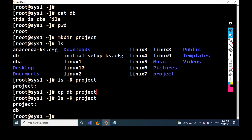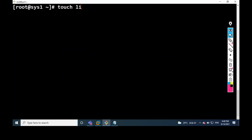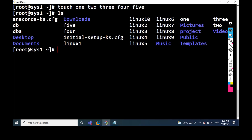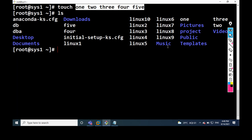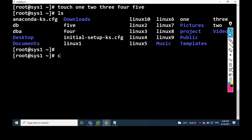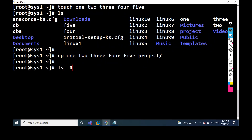If you want to copy multiple files — for example, I have files one, two, three, four, and five — and I want to copy all those files under the project directory. The command is: CP, then one, two, three, four, five, then the destination project directory. Check with ls -R then project directory name.